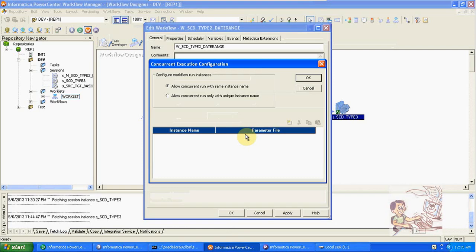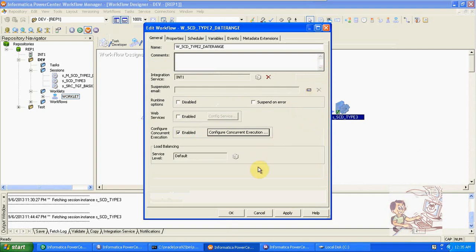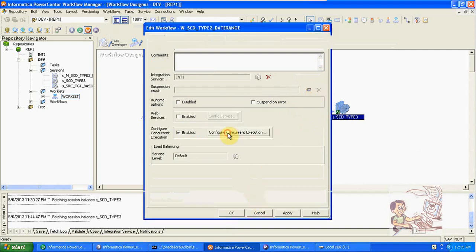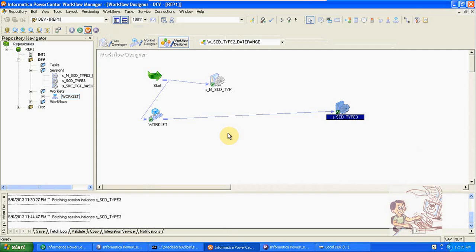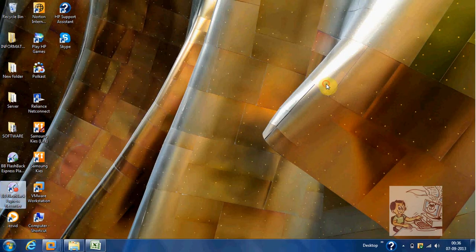To configure concurrent execution, you create a parameter file with a start value and an end value. When the end value reaches the maximum count, the execution stops. Using these options — partitions, concurrent execution, parameterized connections, and session-level settings — we can improve the performance of workflows and sessions. These are the advanced concepts in the Workflow Designer. Thank you.